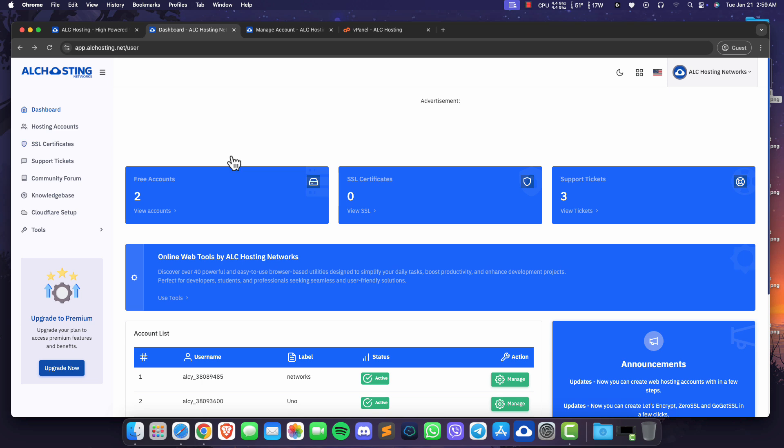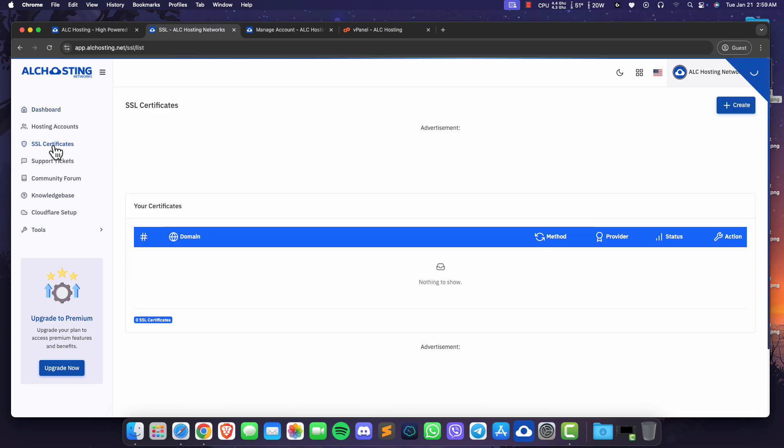First click on SSL certificates on the sidebar. Then click create on the top right side.